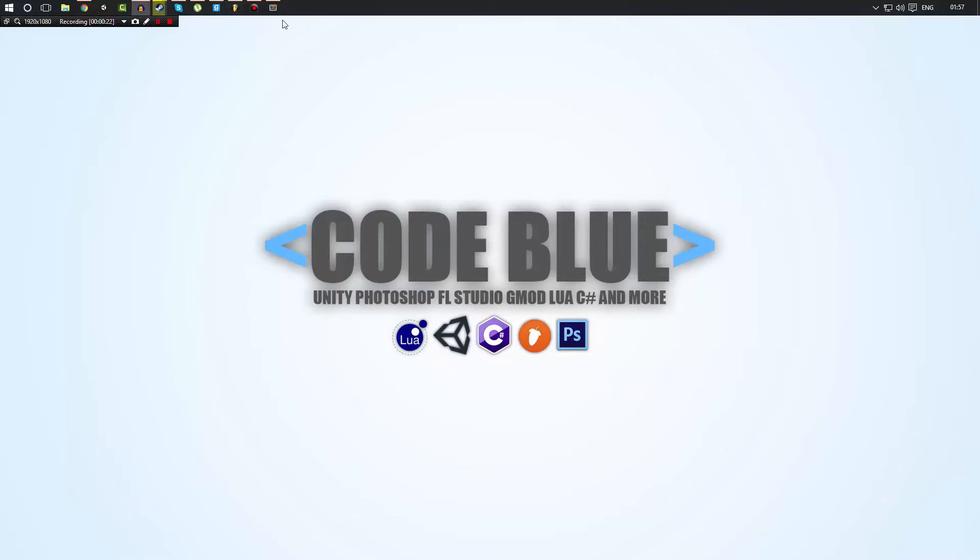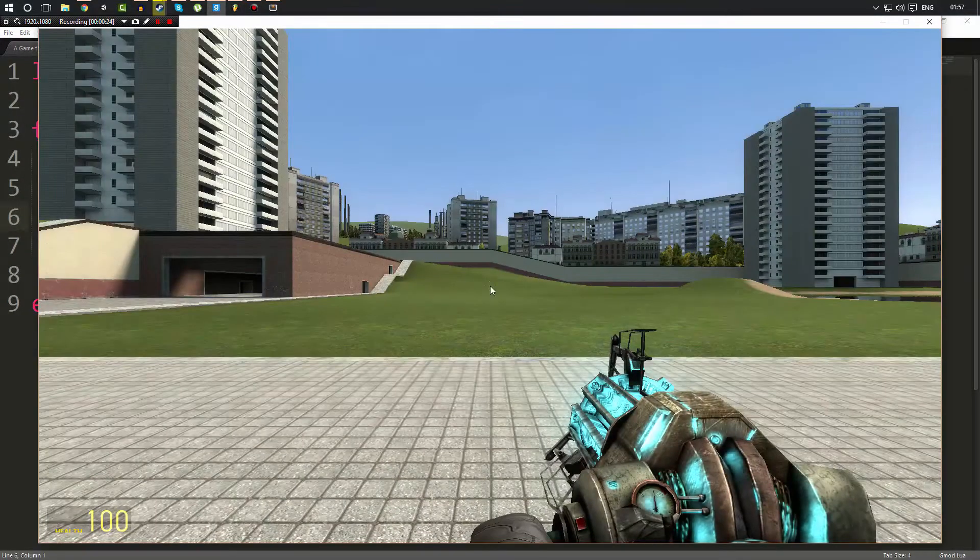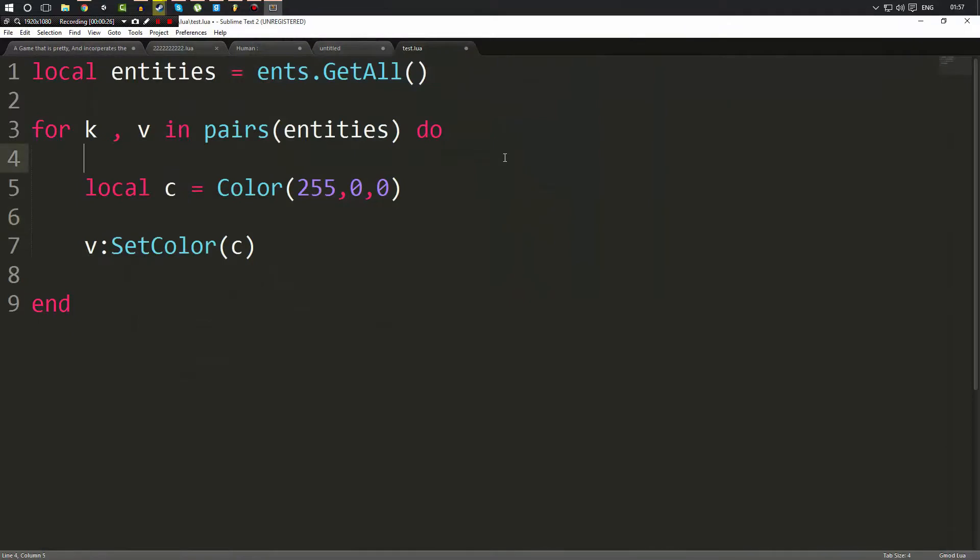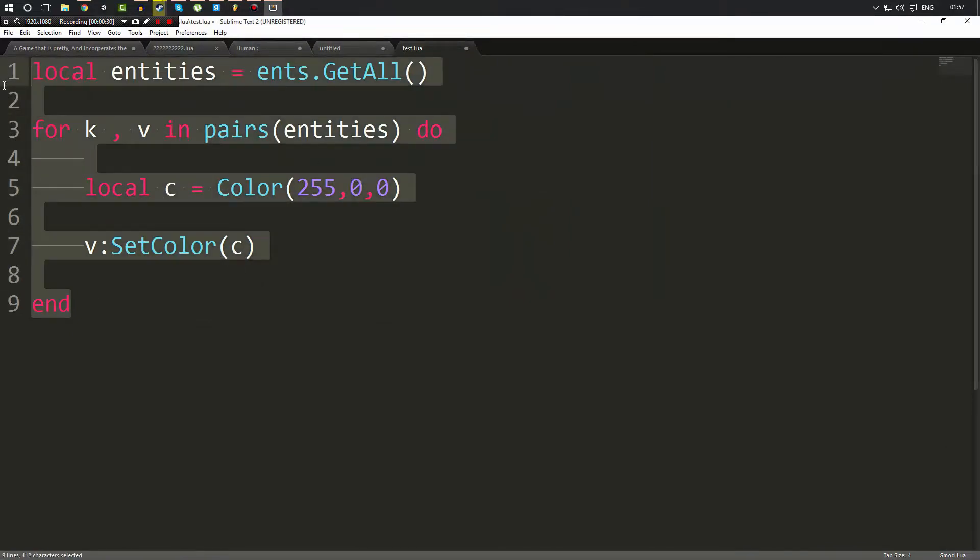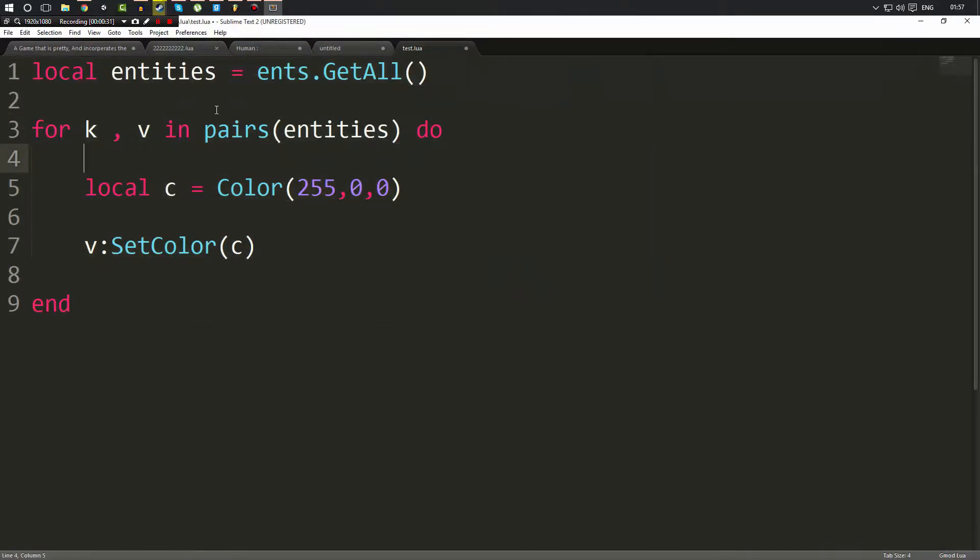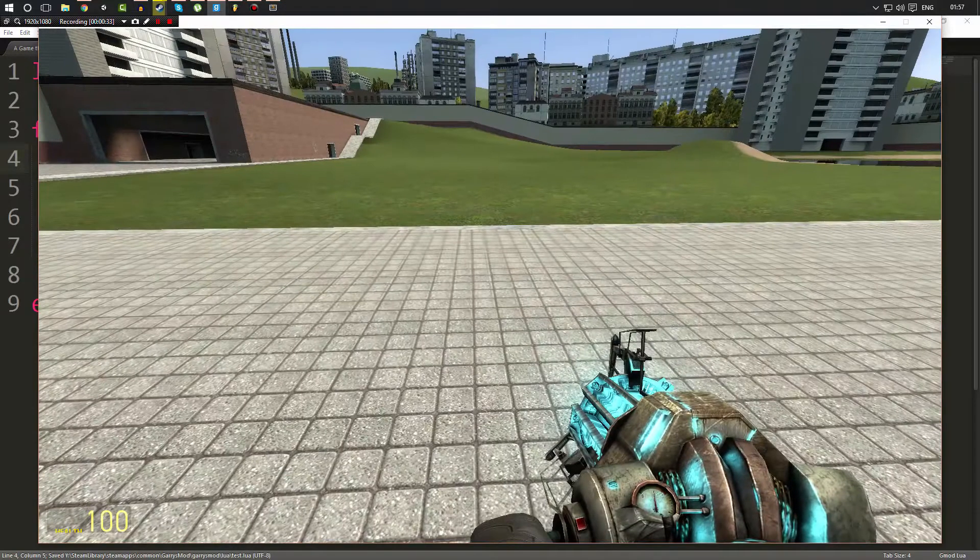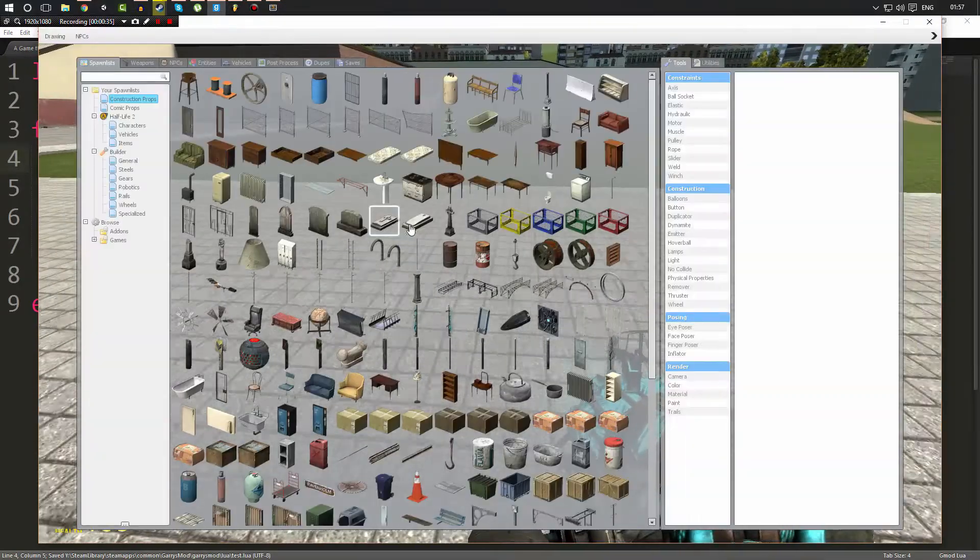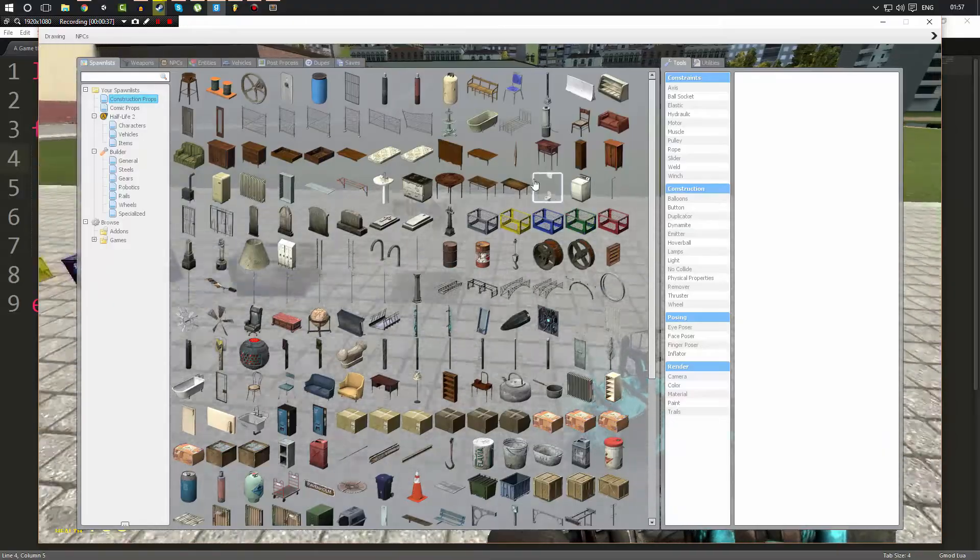So open up your Garry's Mod as usual and Sublime, and what we're going to do is take this exact script that we wrote in the previous video. We're not going to change anything whatsoever. Now if you remember, I'll go ahead and just spawn in a bunch of props like this.